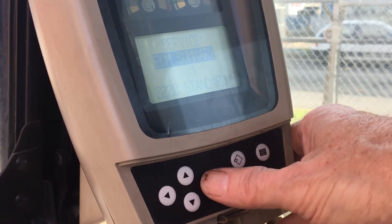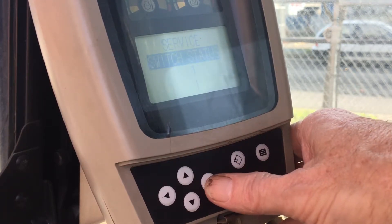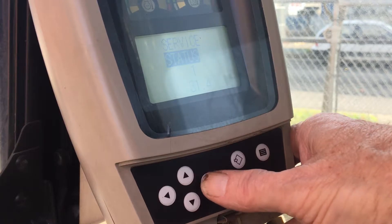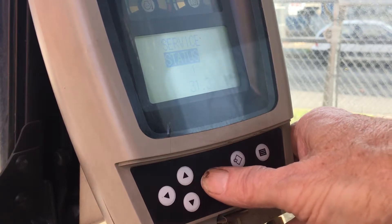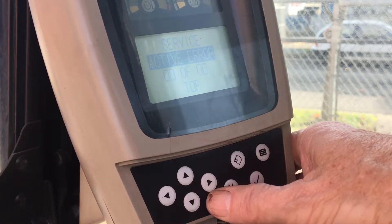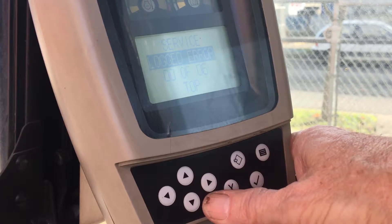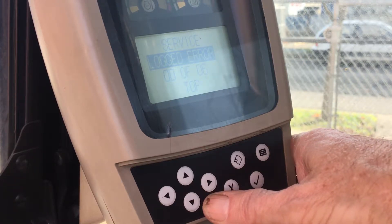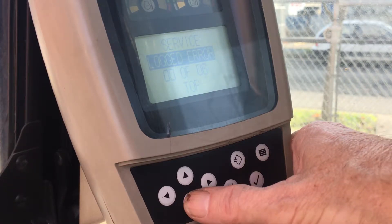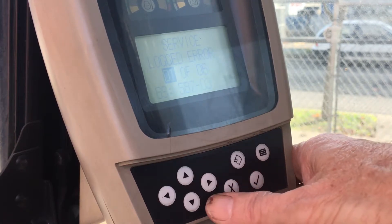Once in, you can scroll down one level and move sideways to access the fault code menus. Fault codes are defined as active errors, logged errors, active events, and logged events.